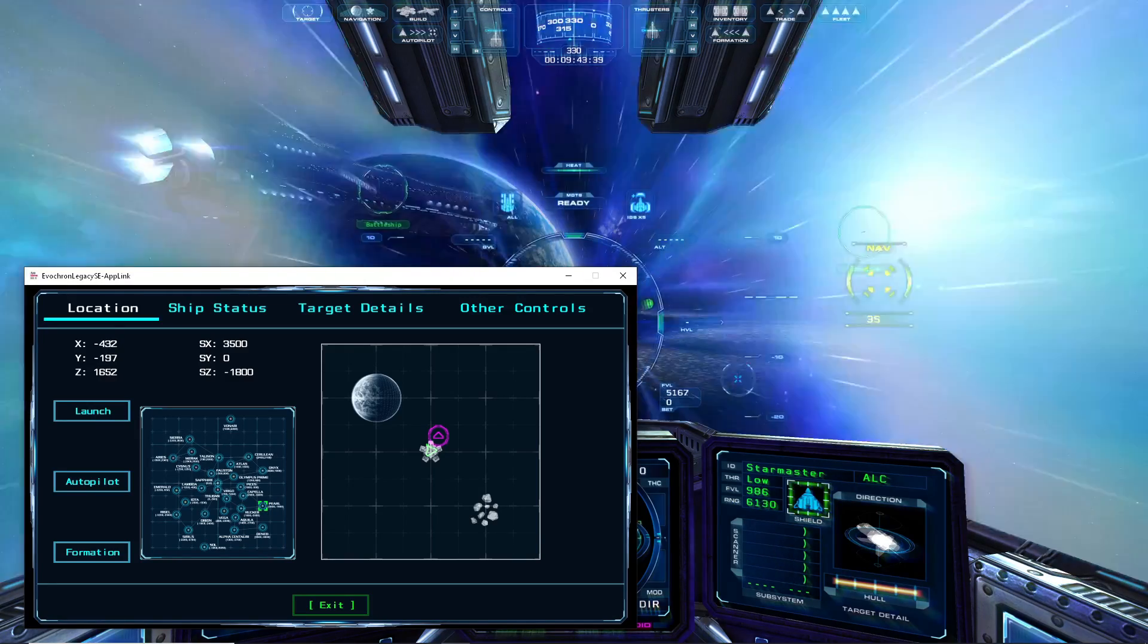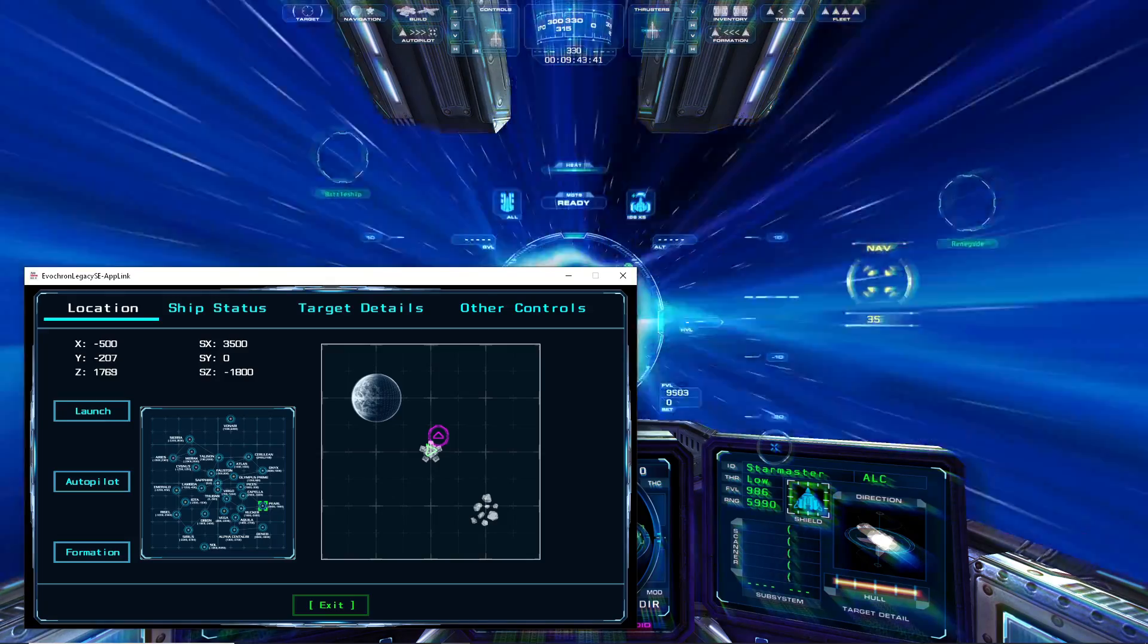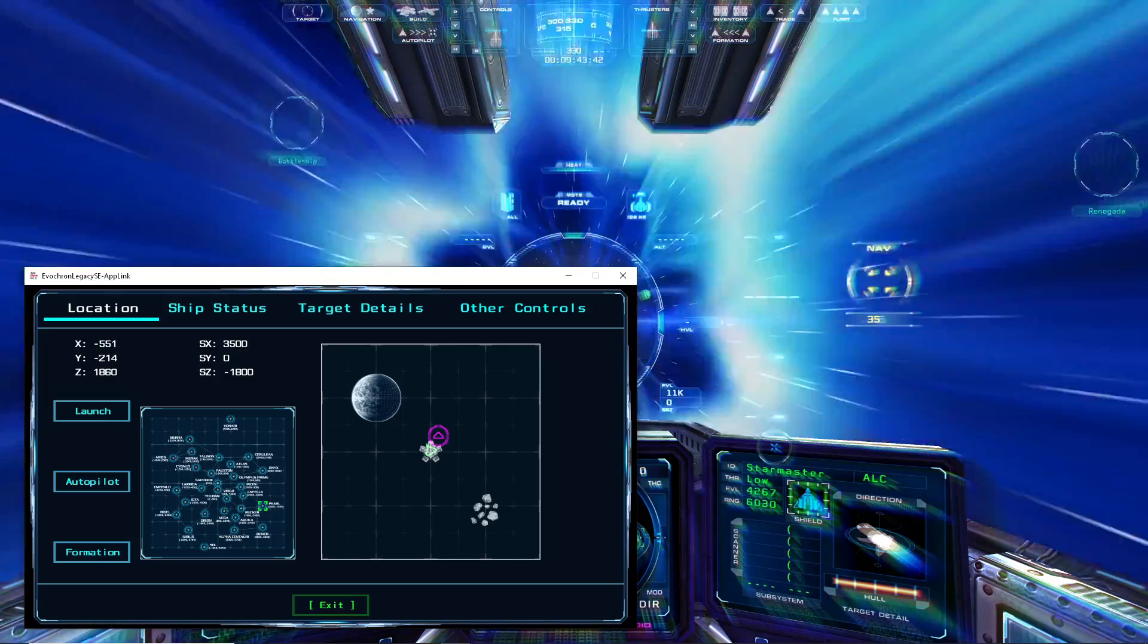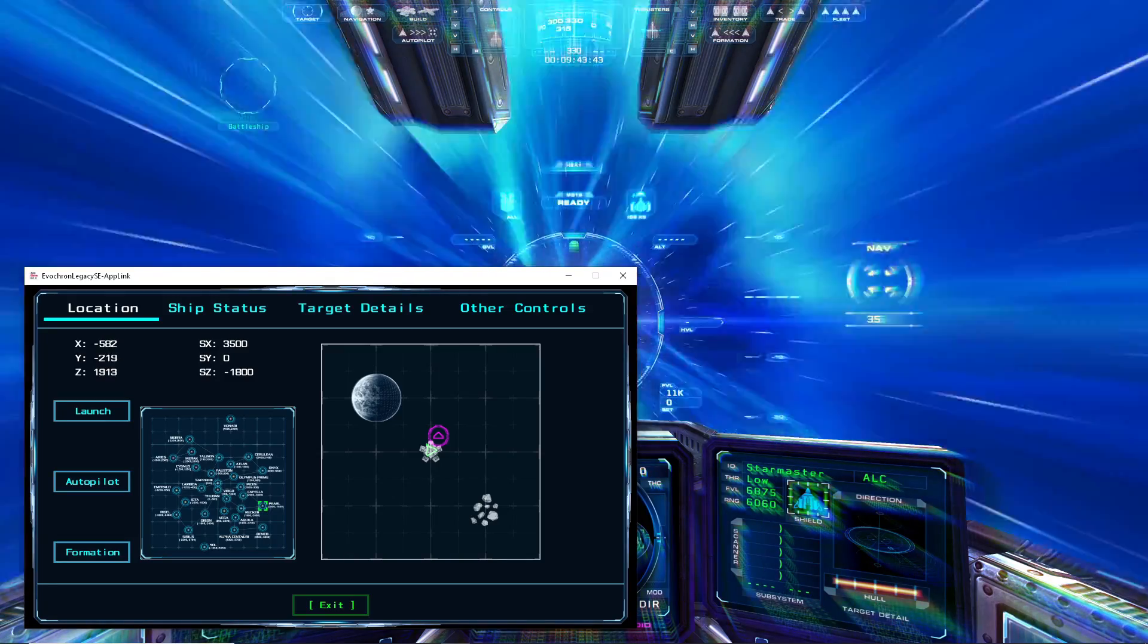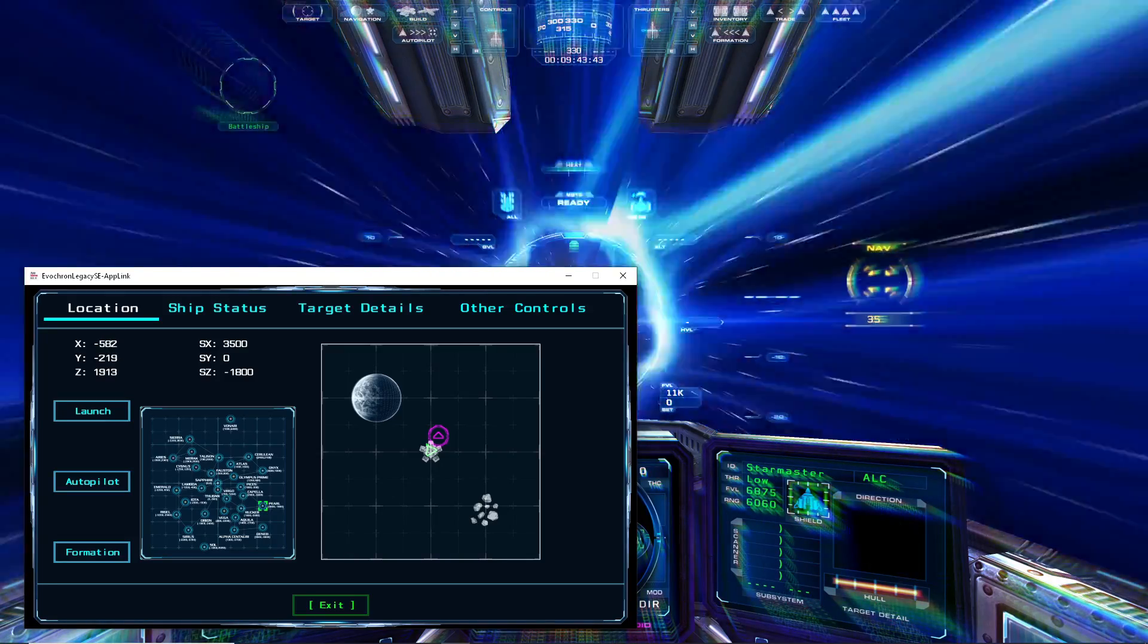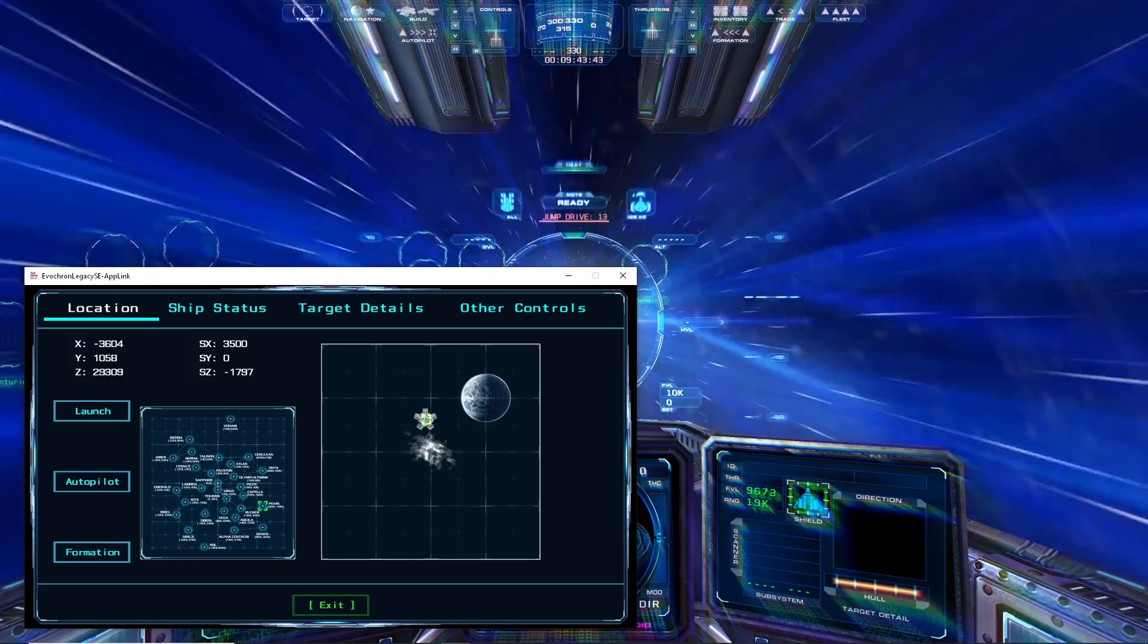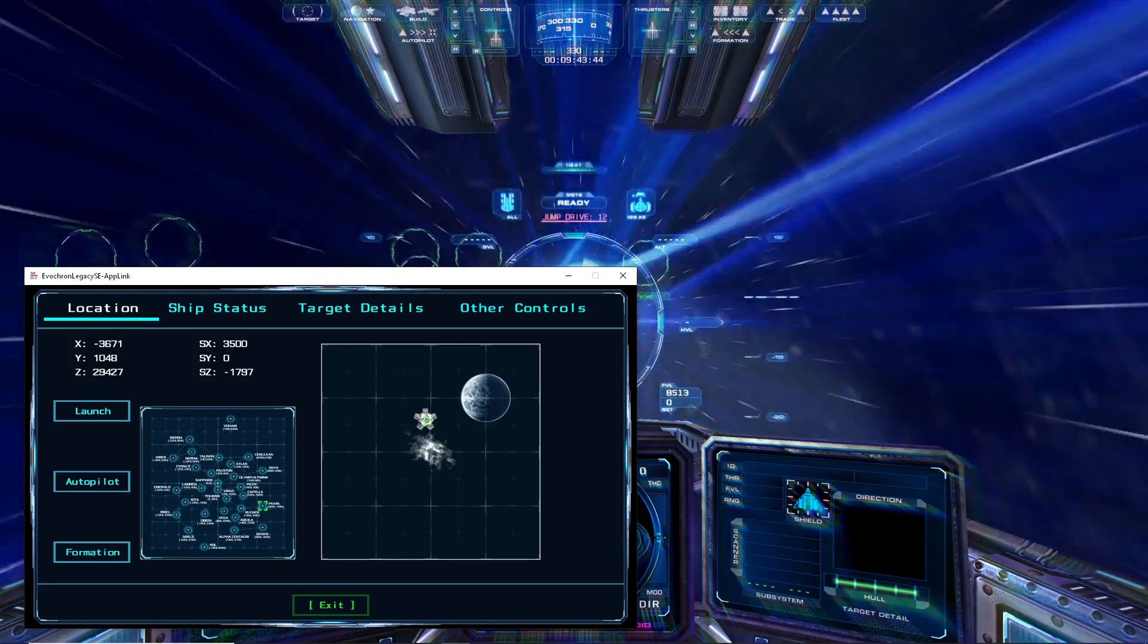And that will engage the jump drive as though I had clicked on it or pressed the button for it directly in the game. And then once the jump is complete, I have arrived at the destination.